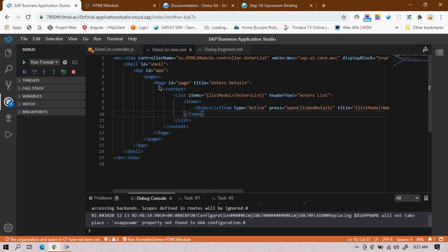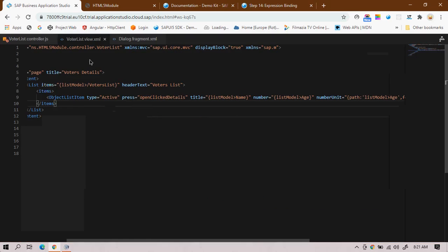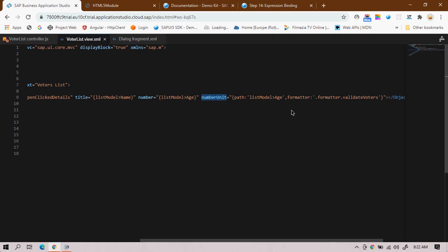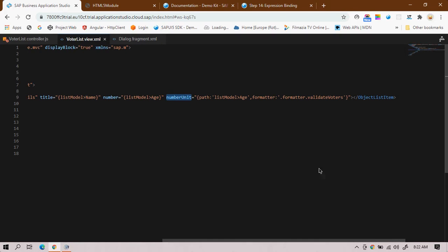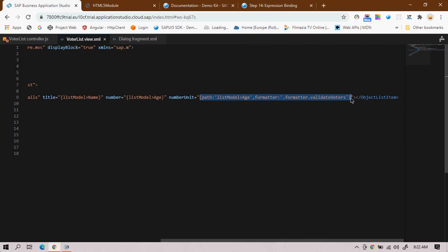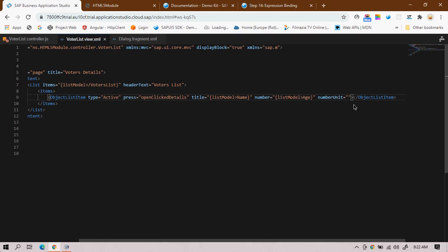Let me show you how it works. Yesterday we used the object list item with type 'active' and number unit for formatting. Let me achieve the same thing with expression binding. I'll remove the existing code and start fresh.